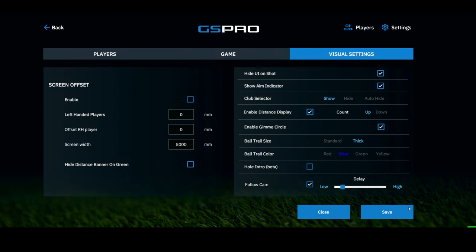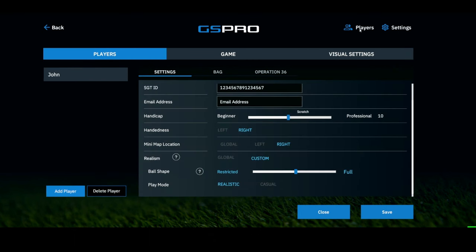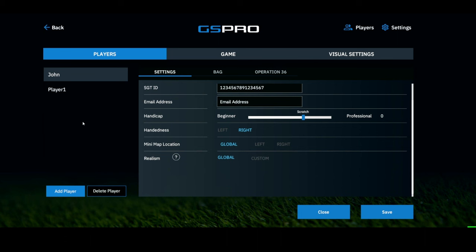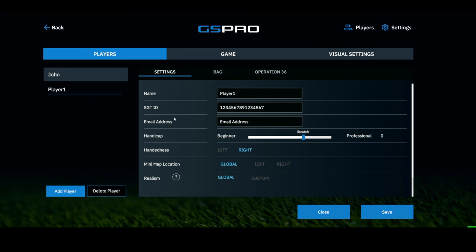Once you've set all those settings make sure you hit save. Under Players you can add a player permanently — whether a friend or family member — put their name and settings in permanently, or you can just temporarily add them when you go into play. Always make sure you hit save.